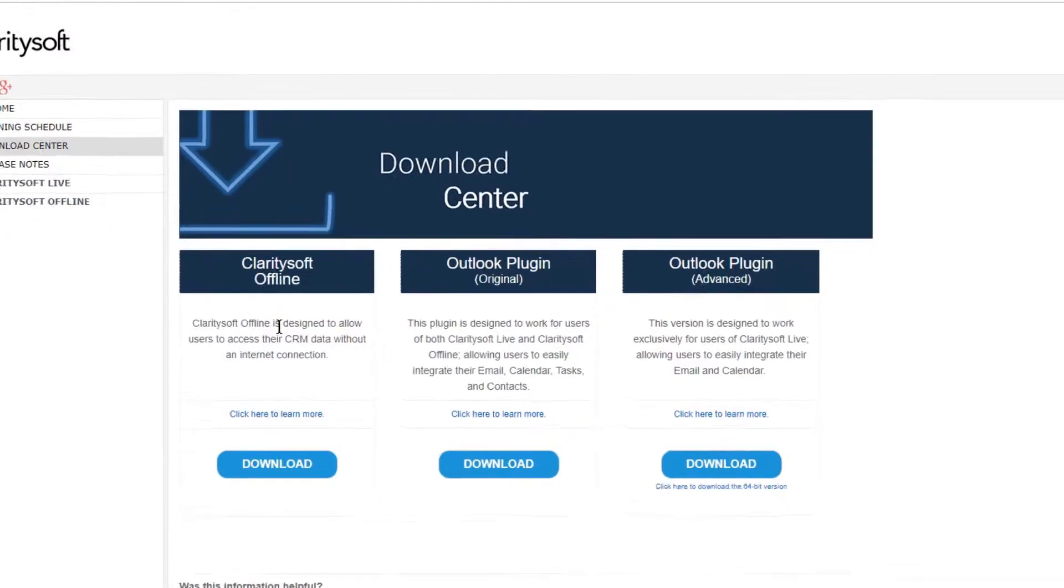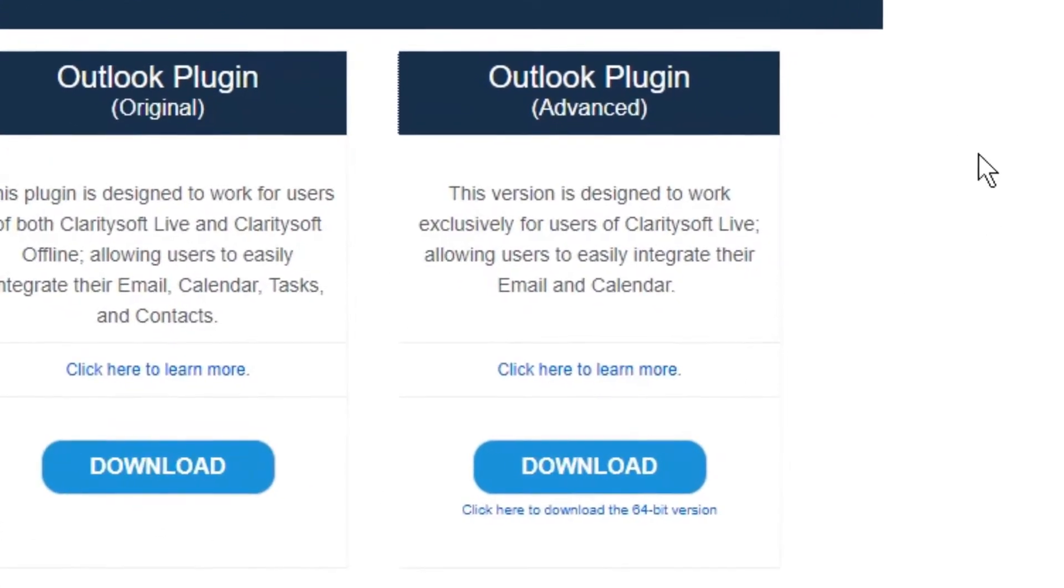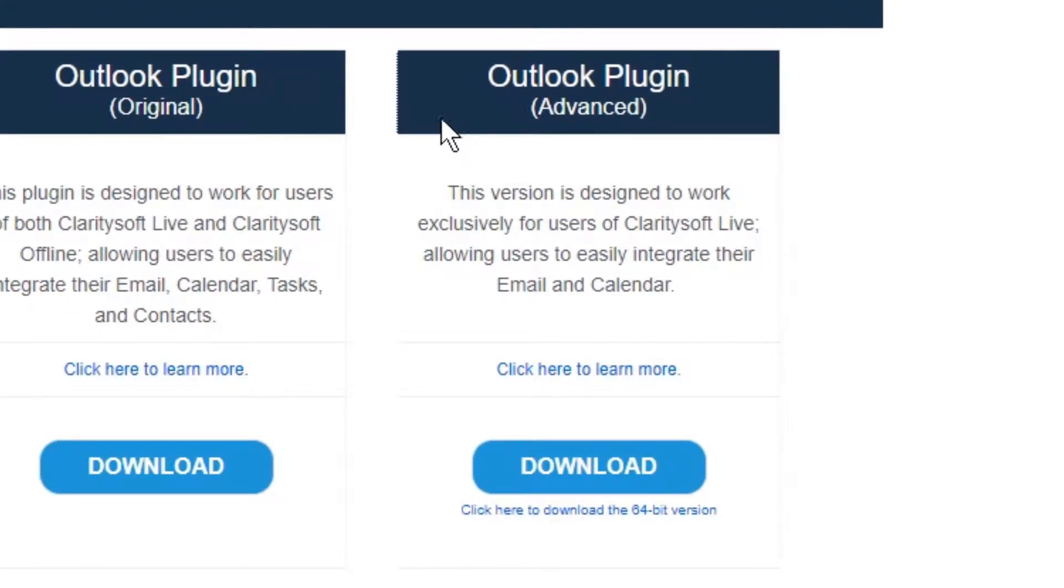Under the advanced Outlook plugin click the download button to install the standard 32-bit version. To install the 64-bit version click the link directly below the download button.